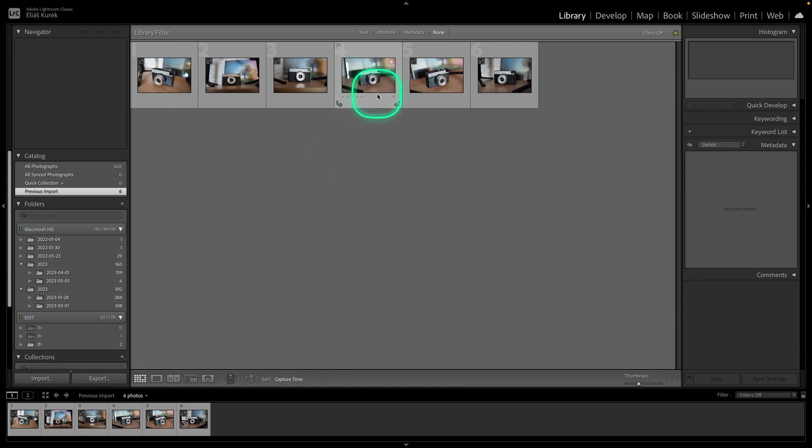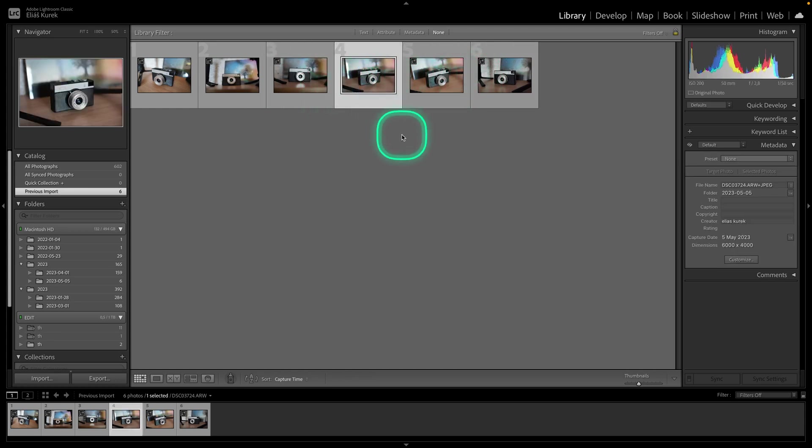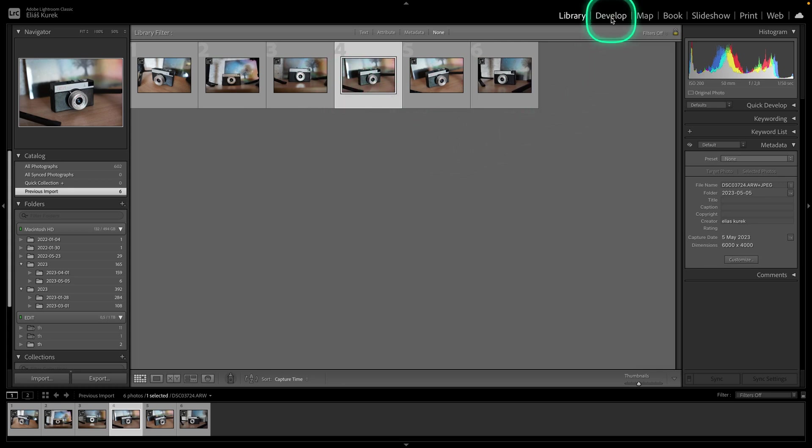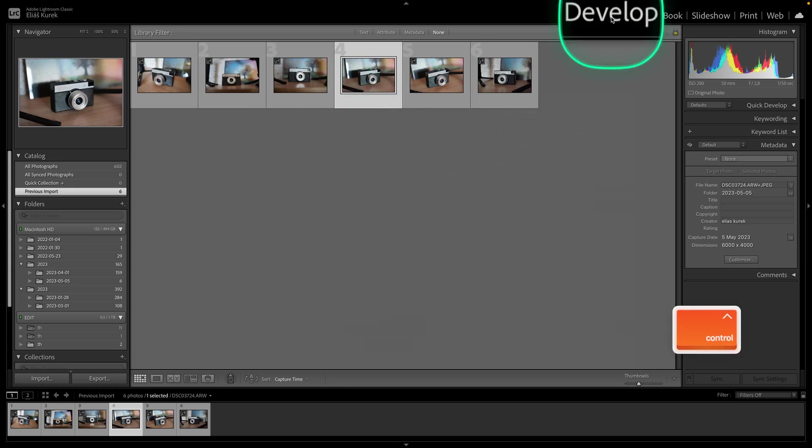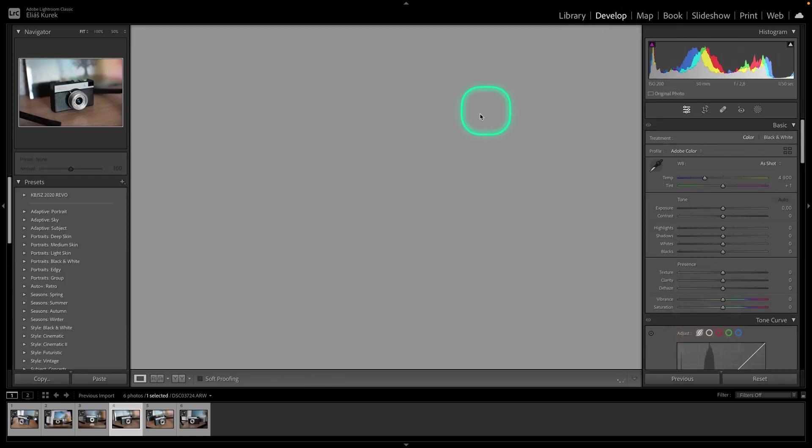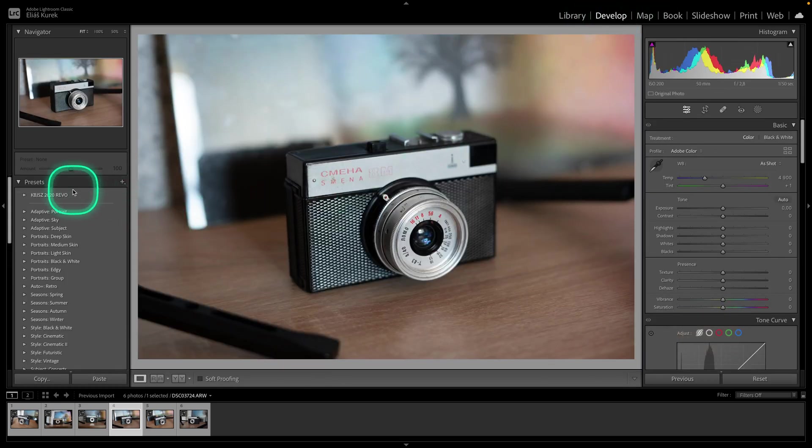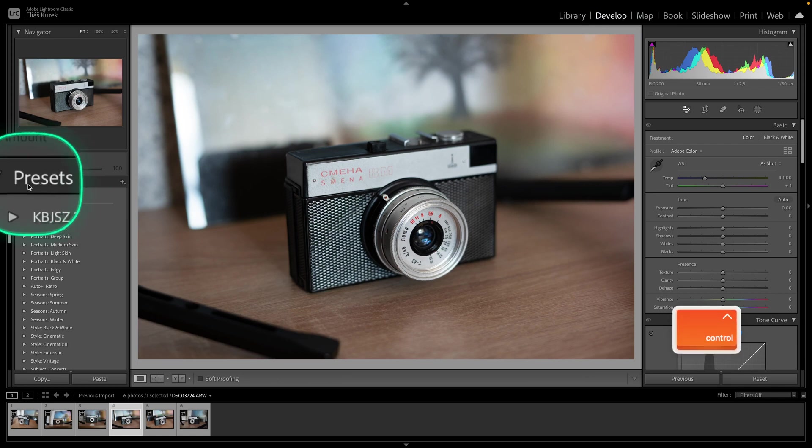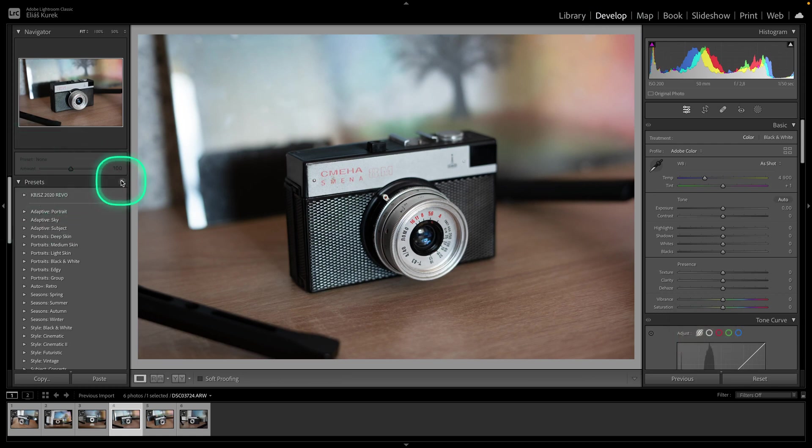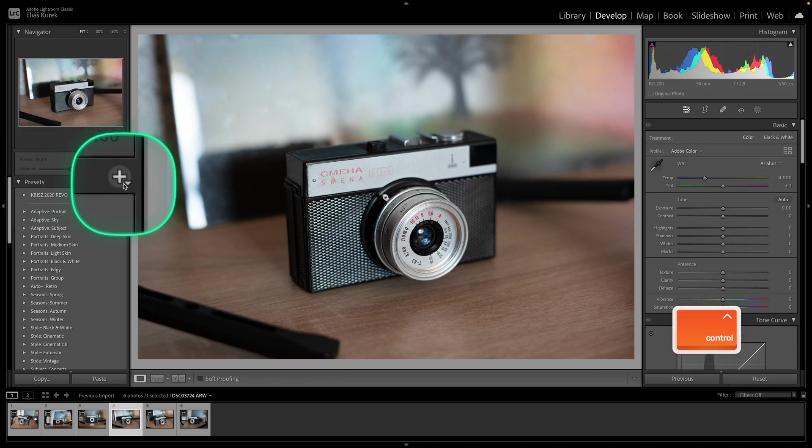First thing you need to do is make sure that you have your presets on your computer. Then select the photo that you want your presets to edit and go over here to the Develop tab. Right here next to Presets you can see this plus icon.